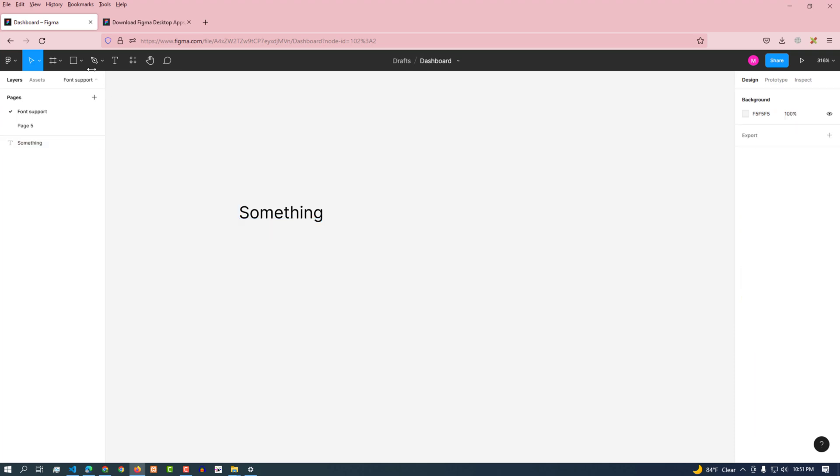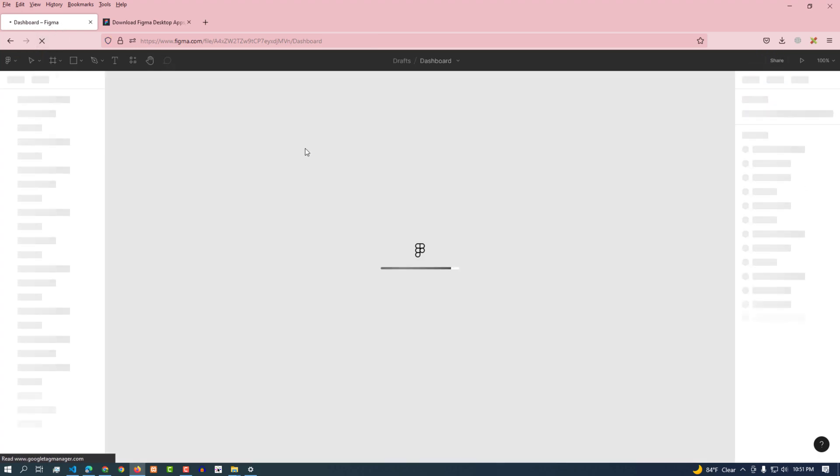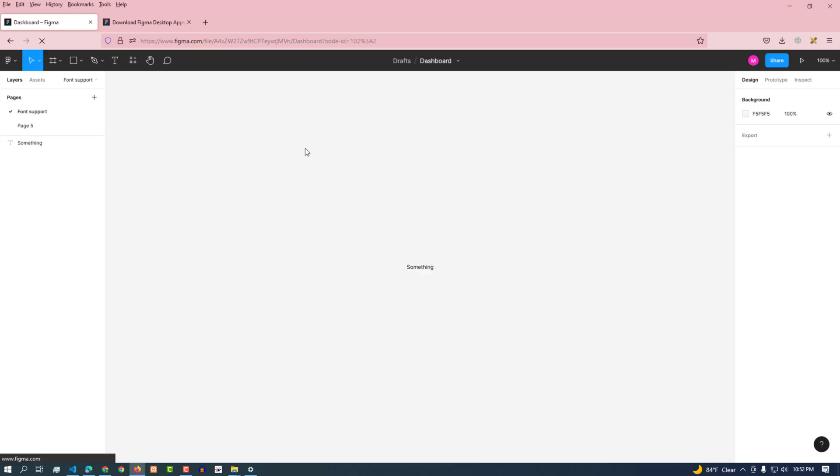The font installer we installed is not loaded into Figma yet, so we reload Figma. Okay, reload completed.